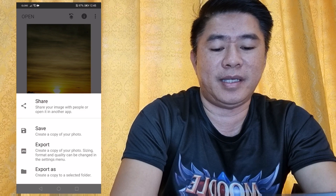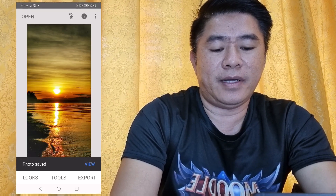Once you are satisfied with the result, click Export then Save so you can view the picture. Before editing and after editing using Snapseed — you can see the big difference. This application is very useful especially if you have a low-specification camera but you want to create a beautiful photo.